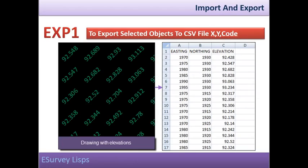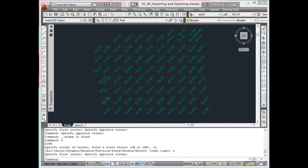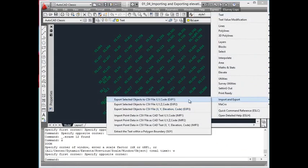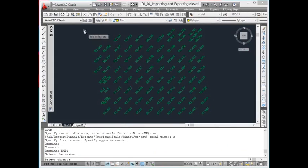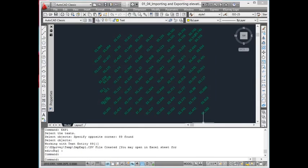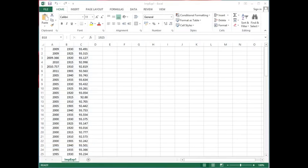eXp1: Export selected objects to CSV file with X, Y, Code. While working with drawings, it is a common requirement to export elevation texts or codes along with respective eastings and northings to a CSV file. Using eXp1, when you select multiple texts, a CSV file named imp.exp1 will be created in the temporary directory.